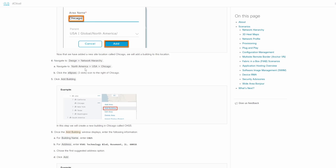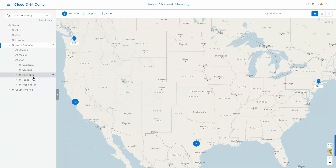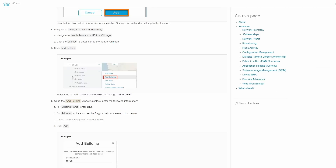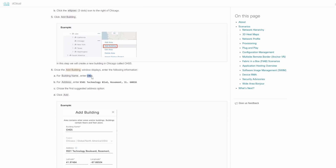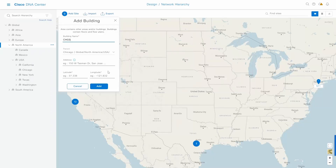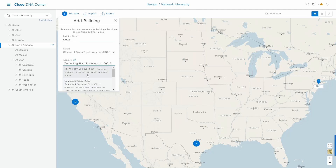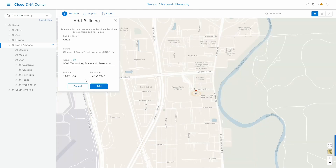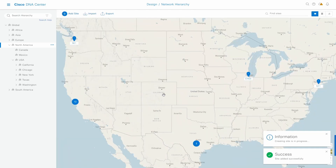Next, we should add a building inside Chicago. I'll click Add Building, with the building name CHG5. I'll copy and paste that, then enter the address for that specific building — 9501. It's like we're designing the network inside DNAC. The concept of DNAC is that you design your network first, so that when you deploy the equipment, you already have the network design in place. The building is now added.